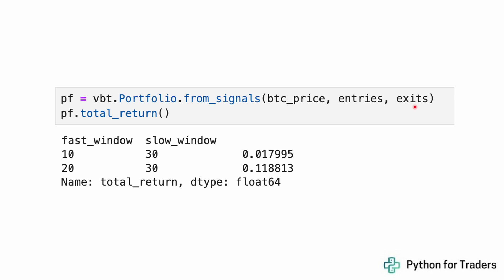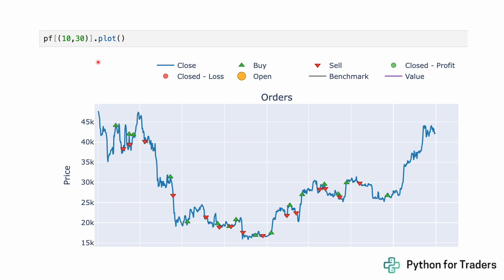Just like before, we use from_signals — I skipped over the exits since they're symmetric with the entries. When we calculate total return, it now shows results across both parameter windows in the same table. The fast=10, slow=30 set gives about 2% return, and the fast=20, slow=30 set gives almost 12%. Even with this matrix data structure, we can simply index by the parameter set we're interested in and call dot plot or dot stats on it.